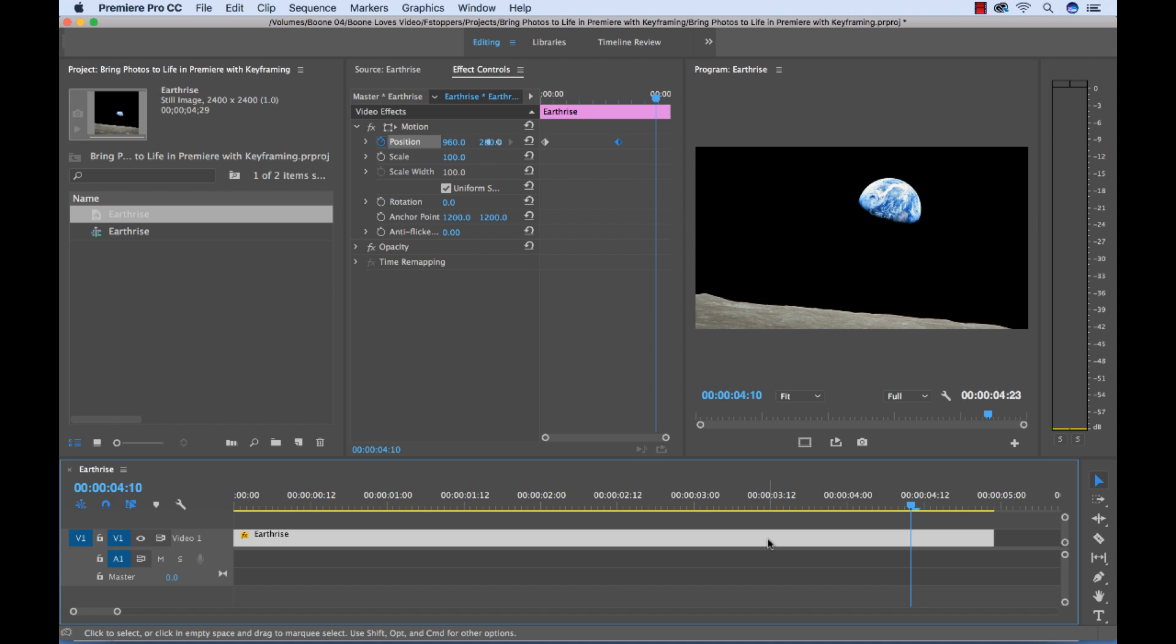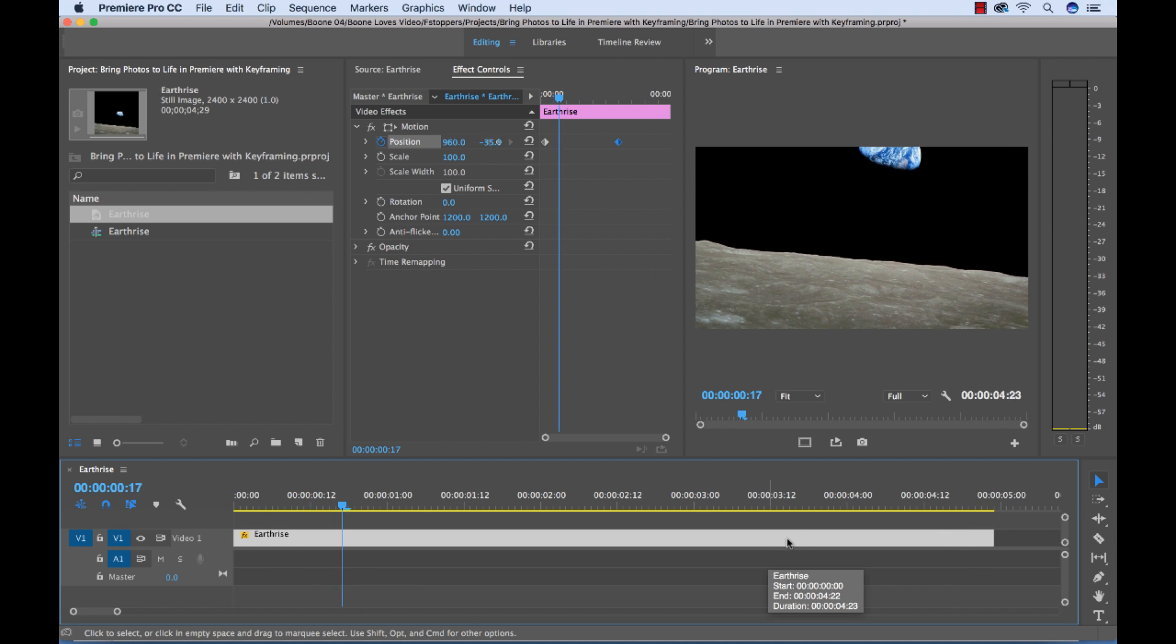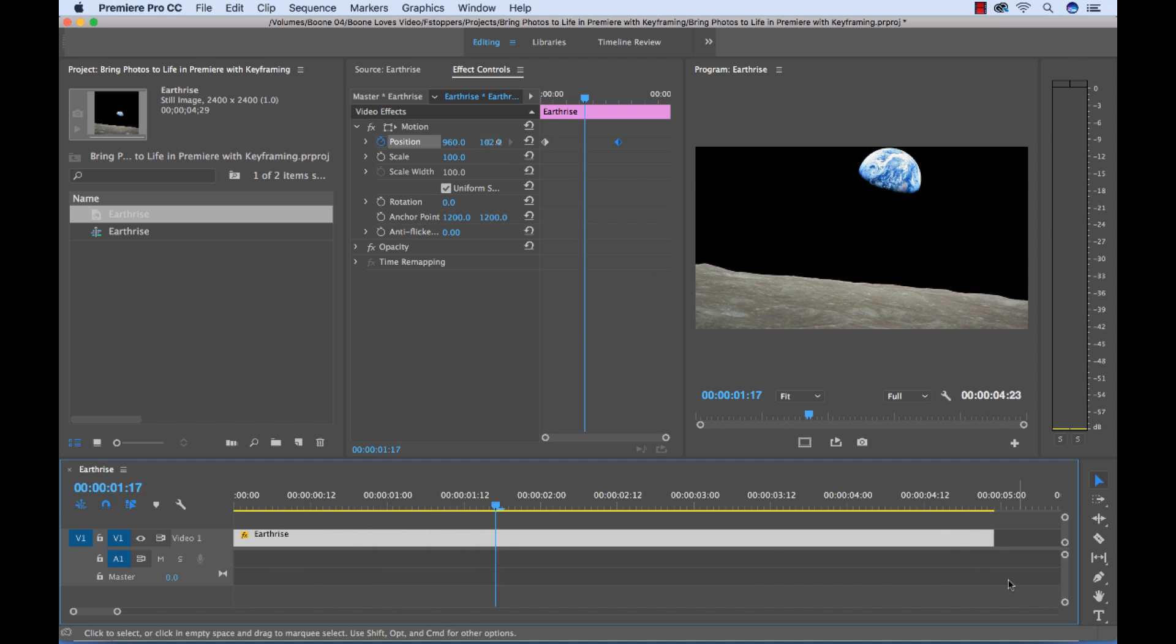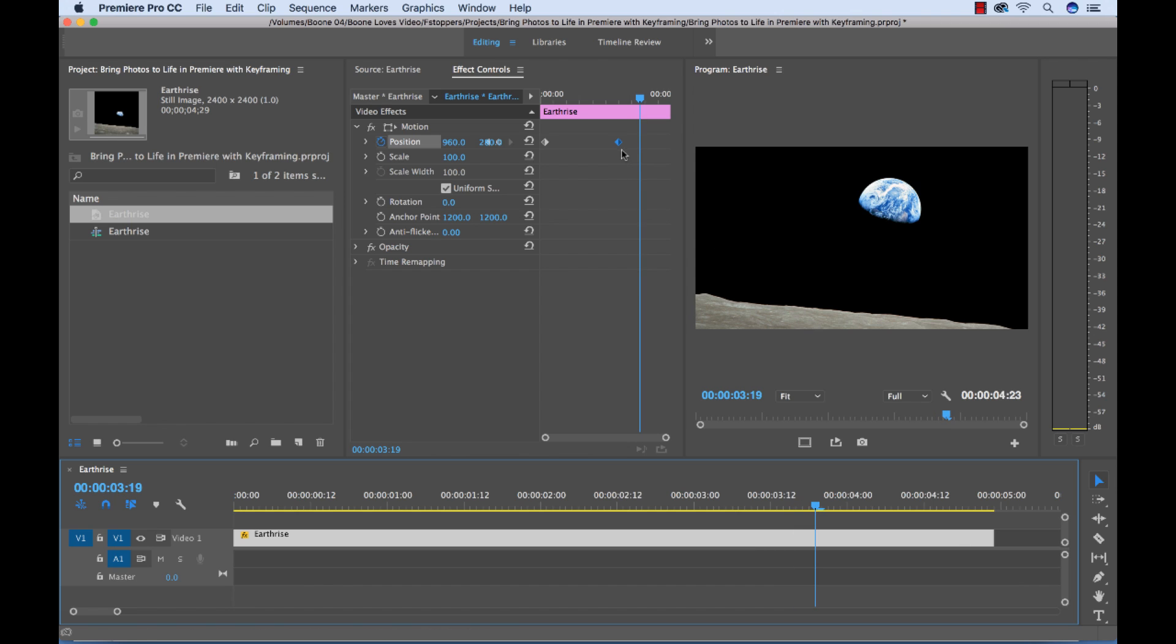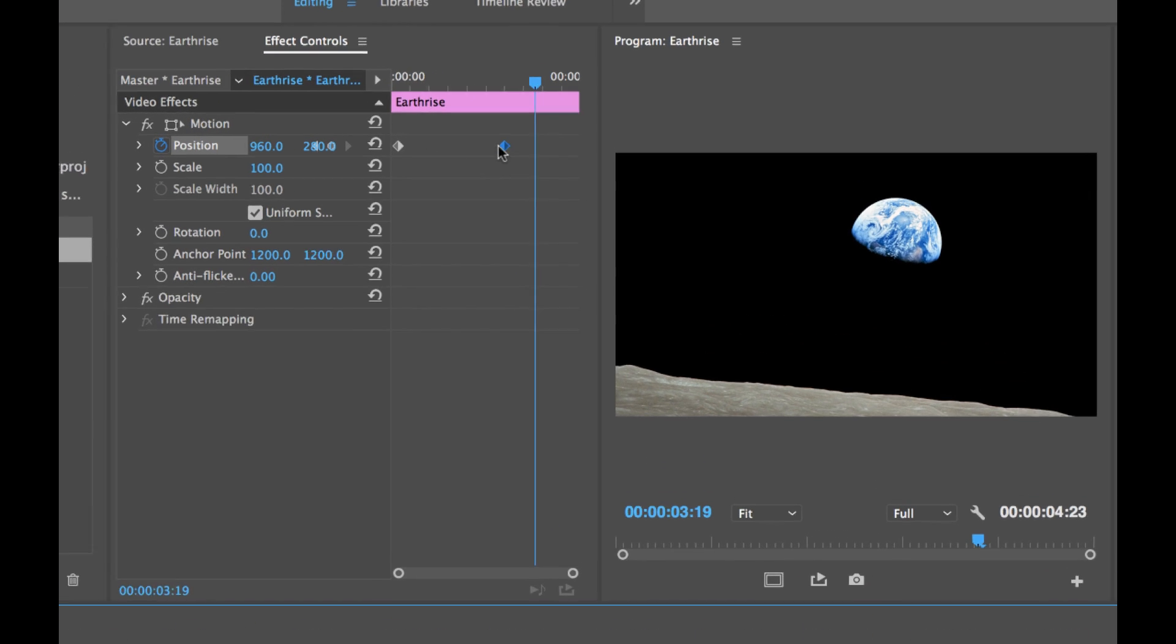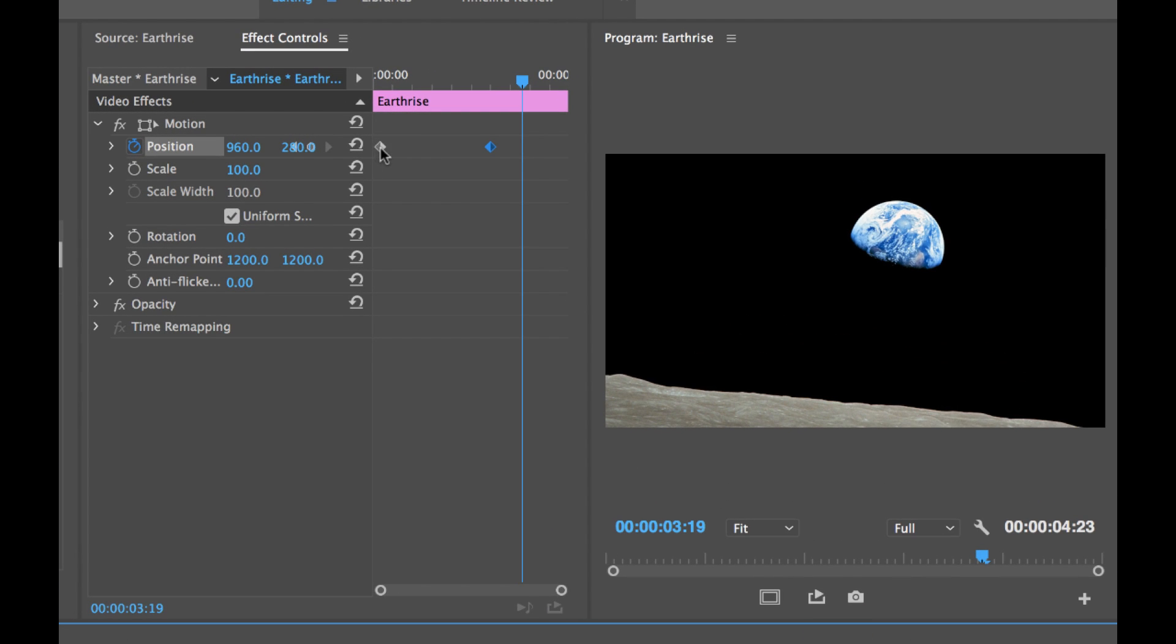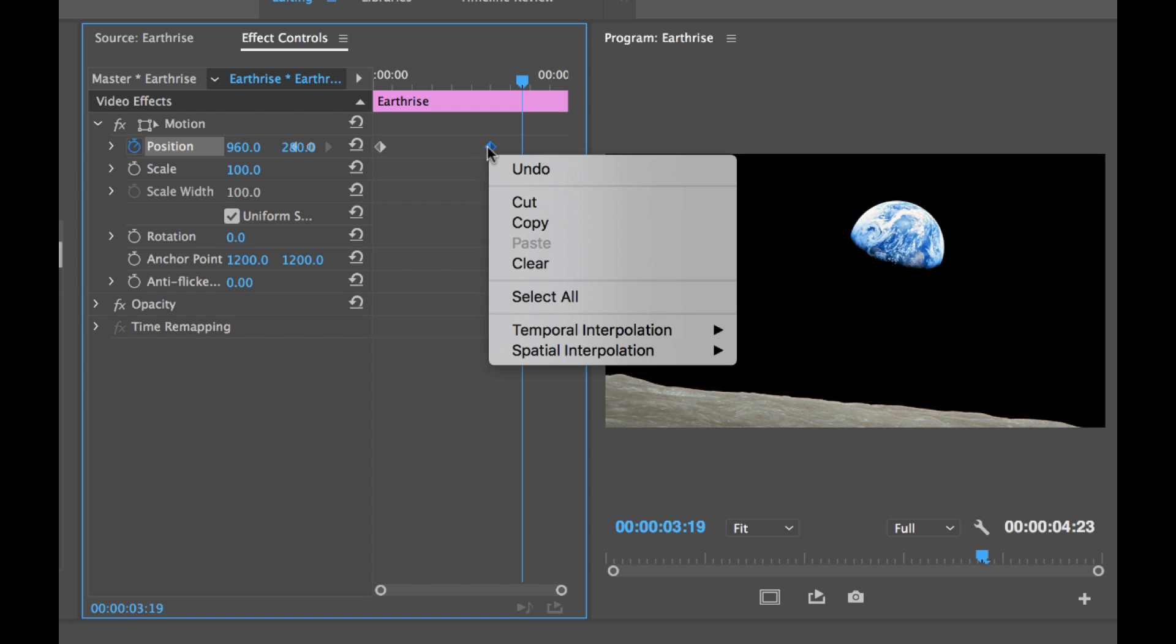But it's looking quite robotic and not very smooth. So to smooth this out I can go over to the keyframes here and change the interpolation. So the interpolation is essentially how Premiere deals with the data or the information in between two keyframes. It's interpolating that data. And you can specify how you want it to interpolate that.